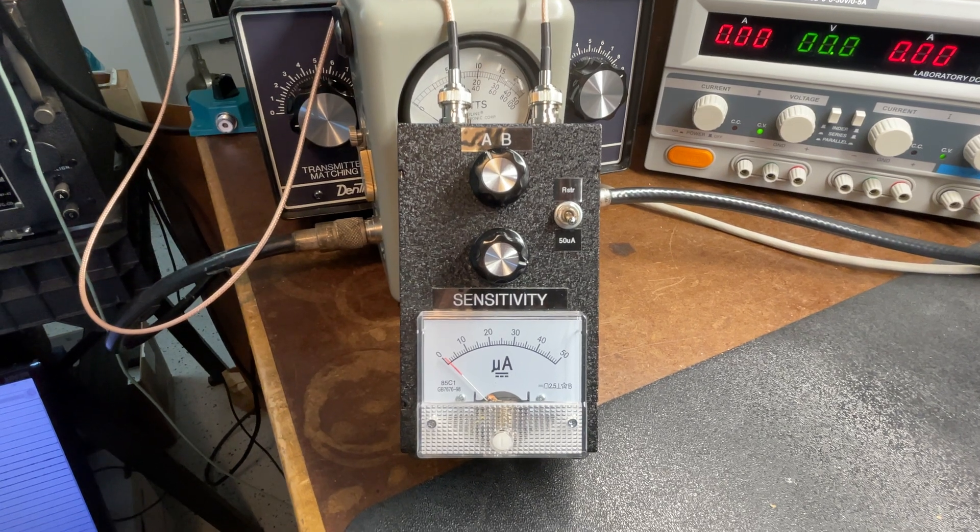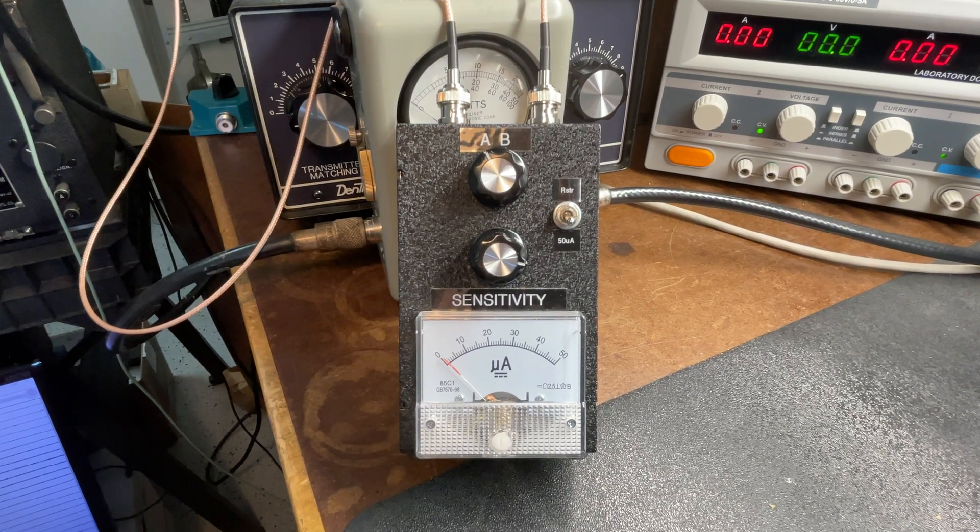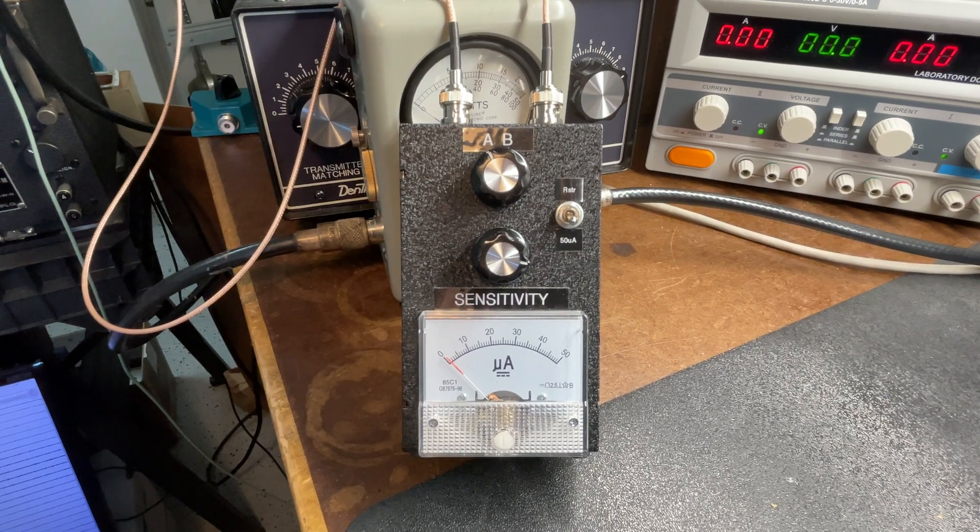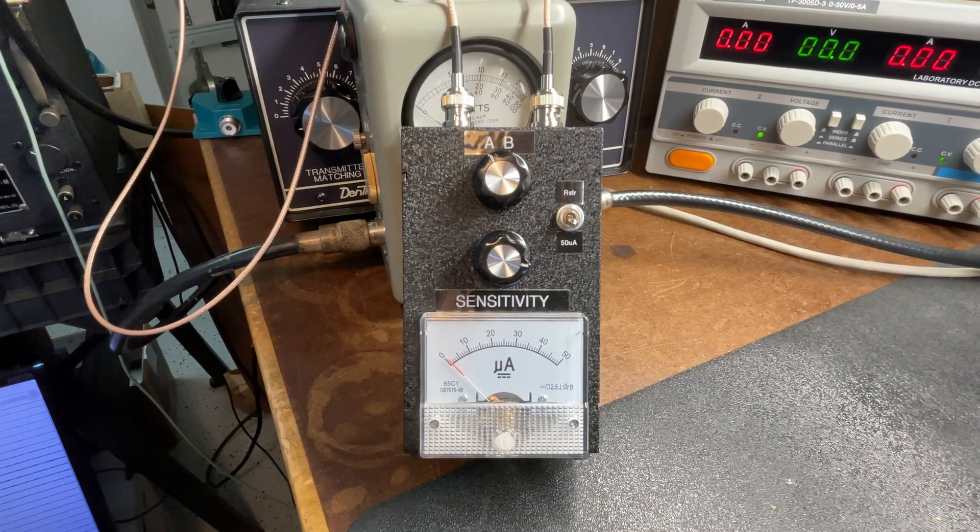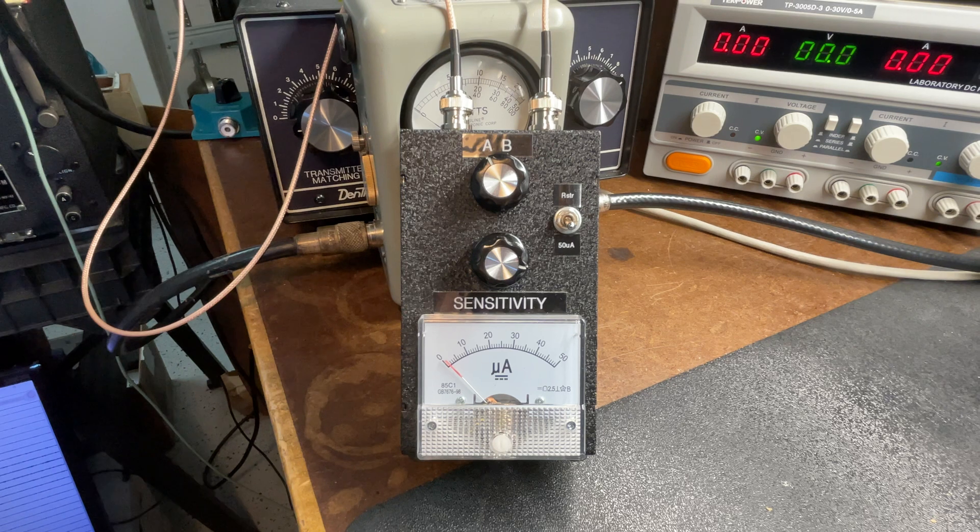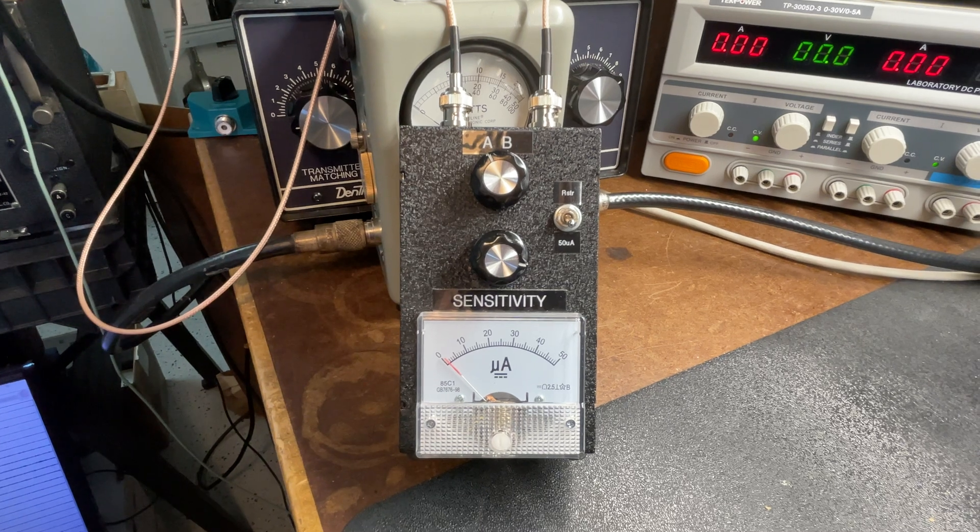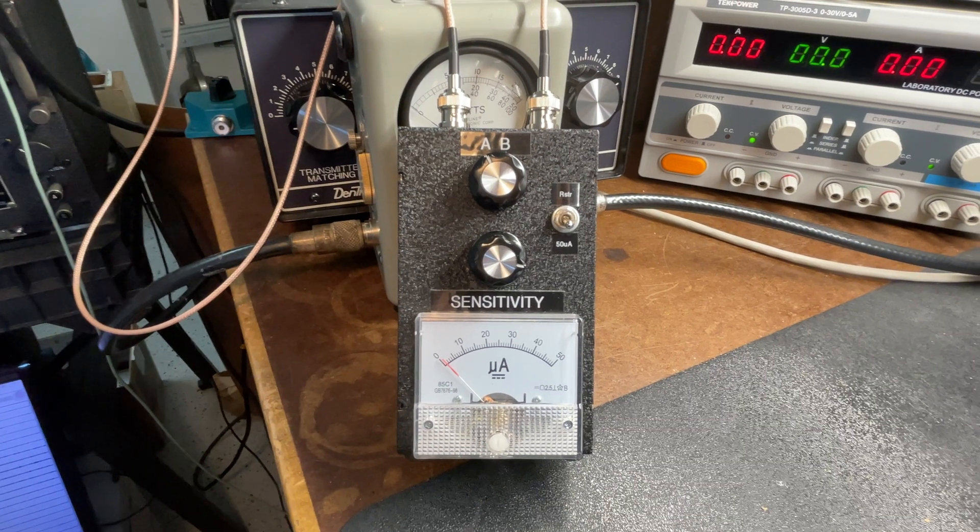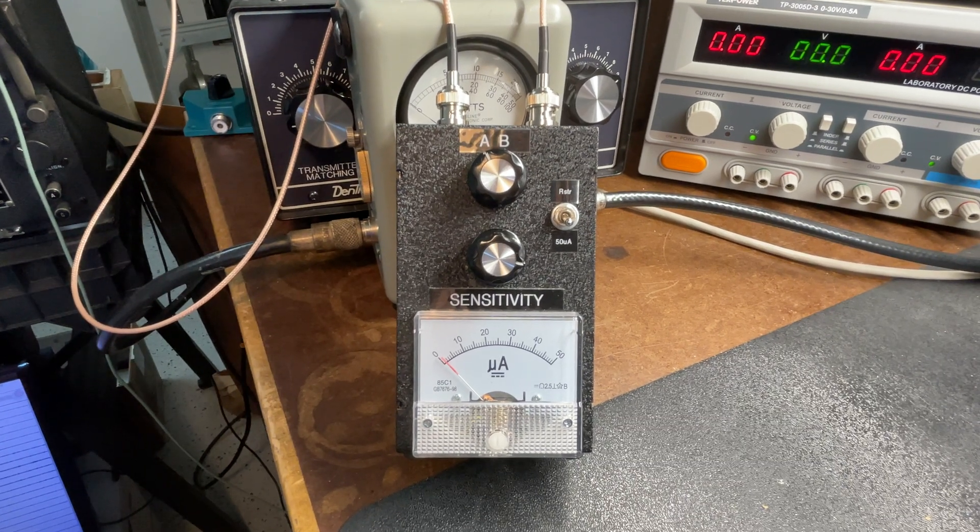Hello and welcome back to the channel. We're back with part three on the construction and testing of my common mode current tester.